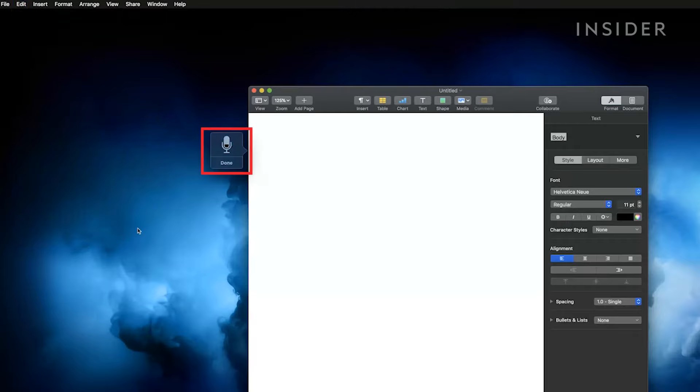You should see a microphone icon appear on the screen after you start the dictation.